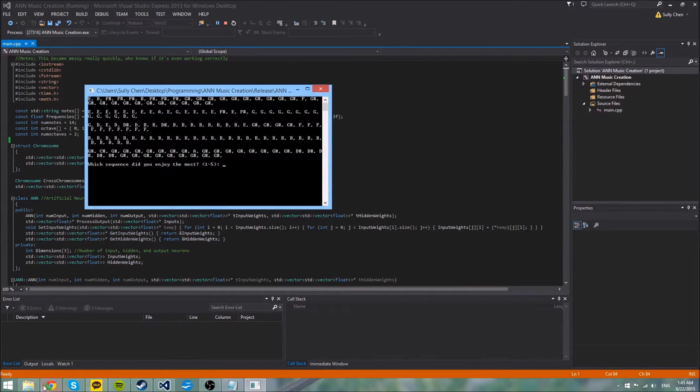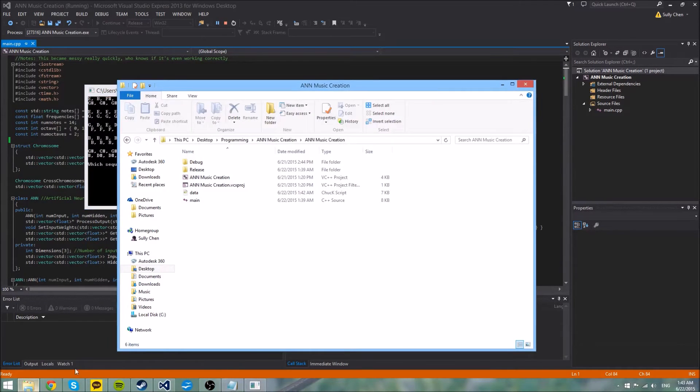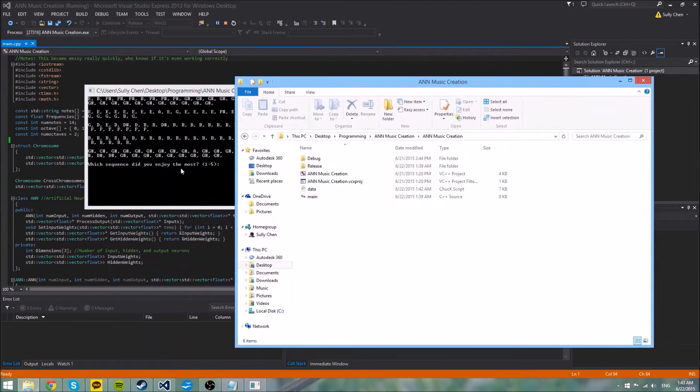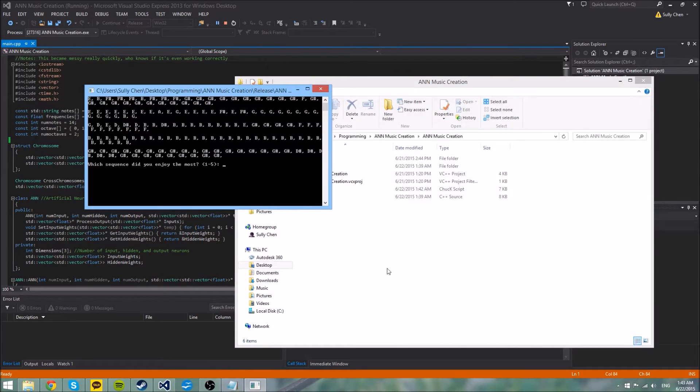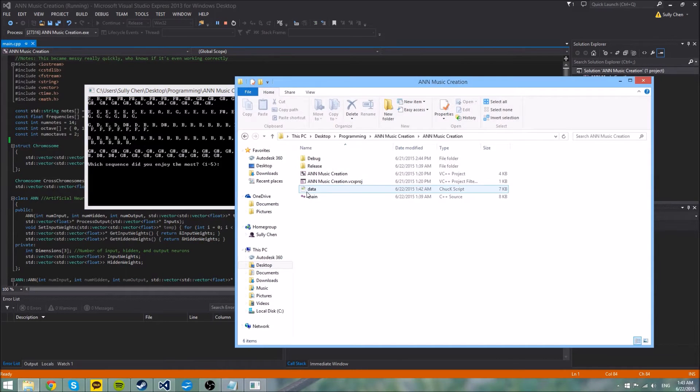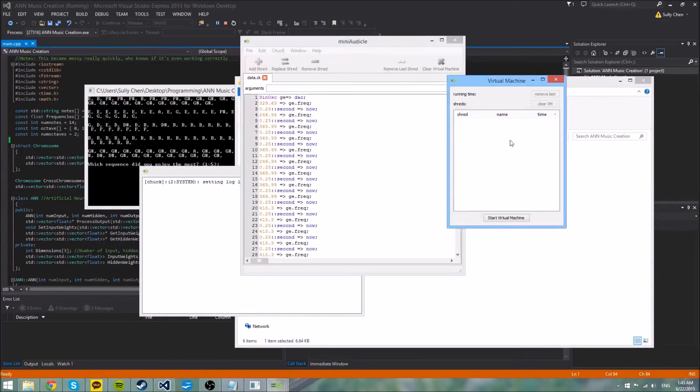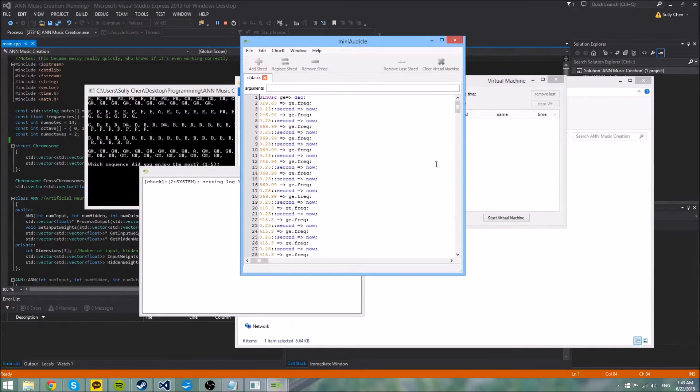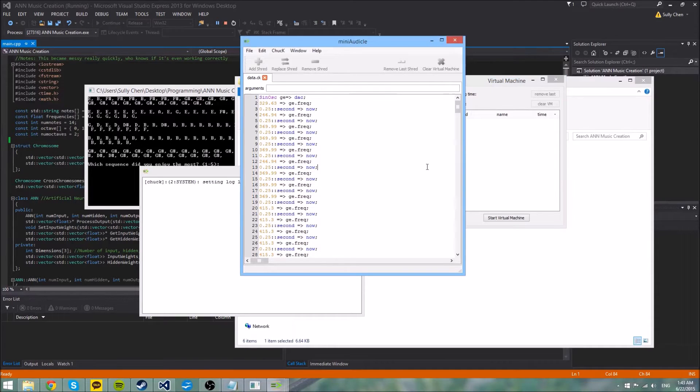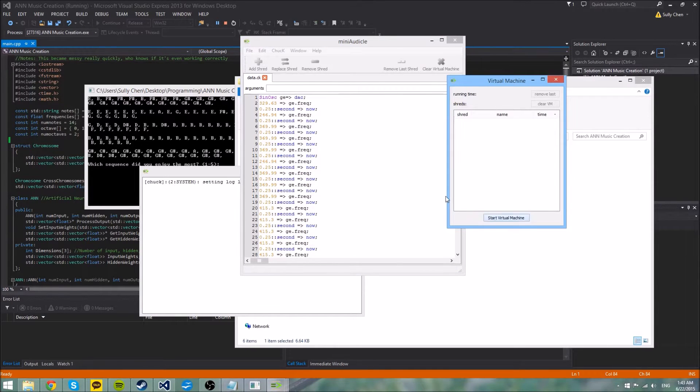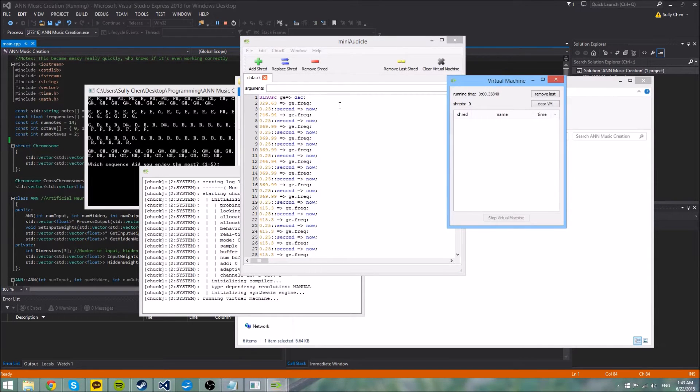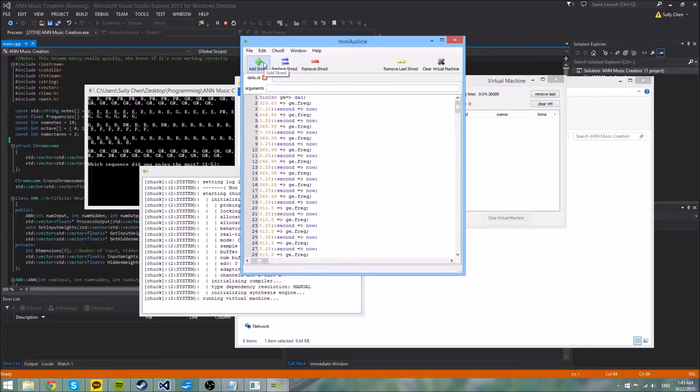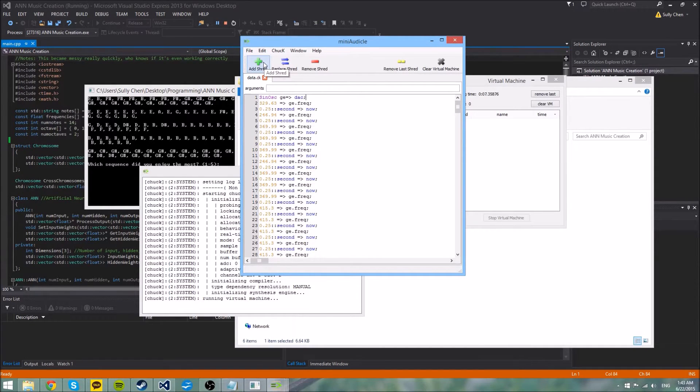So I'm just going to show an example of how this would work. It outputs these strings of notes to a data file right here, and I run it using Chuck, which has mini-audit call. So I'm going to play this really quickly just so you guys can see how it sounds. This is just the first generation, just random notes and random weights.